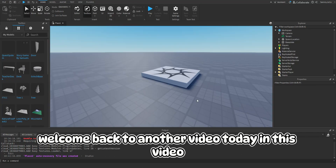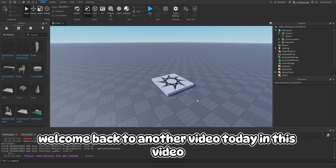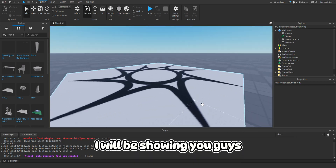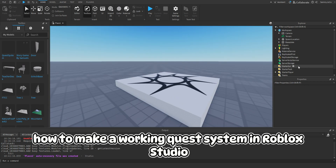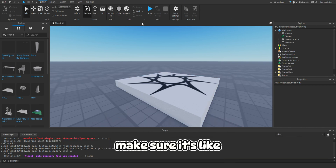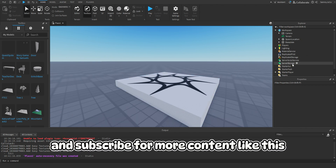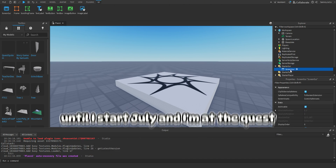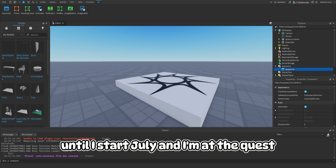Hey guys, welcome back to another video. Today I will be showing you guys how to make a working quest system in Roblox Studio. So let's get right into it - make sure to like and subscribe for more content like this. Insert a ScreenGui into StarterGui and rename it to QuestUI.